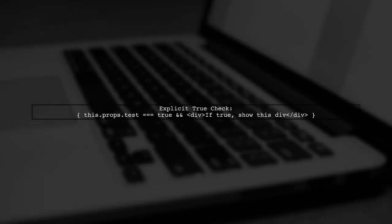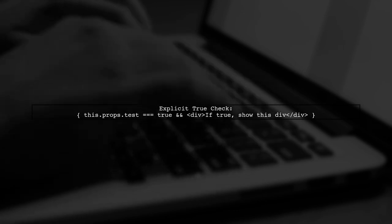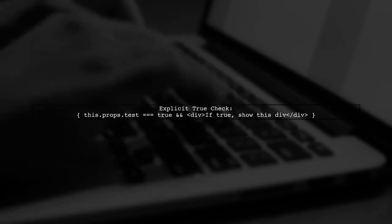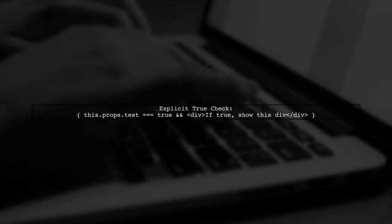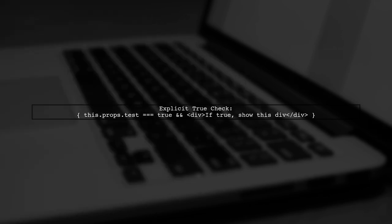If you want to ensure that the div only shows when test is true, you can also explicitly check for true using this.props.test equal true and in div if true, show this div.